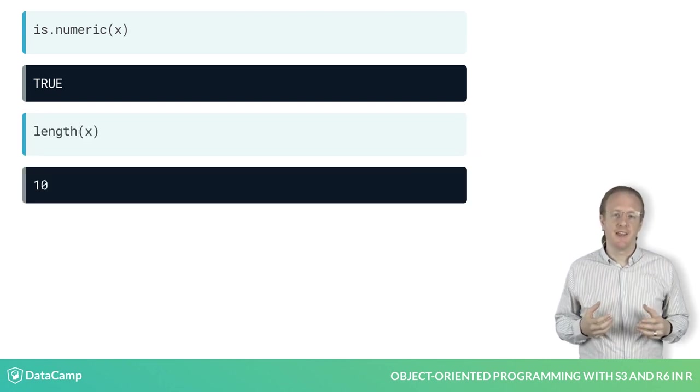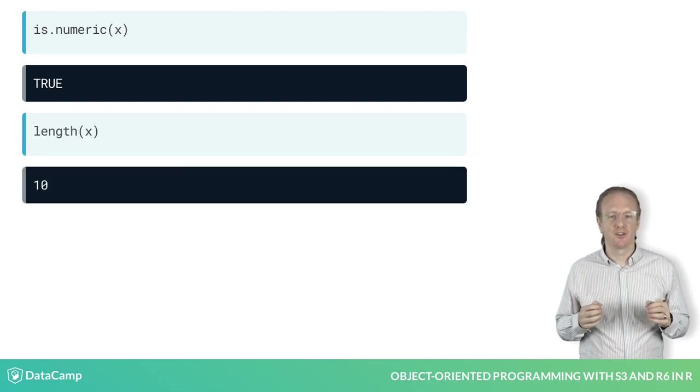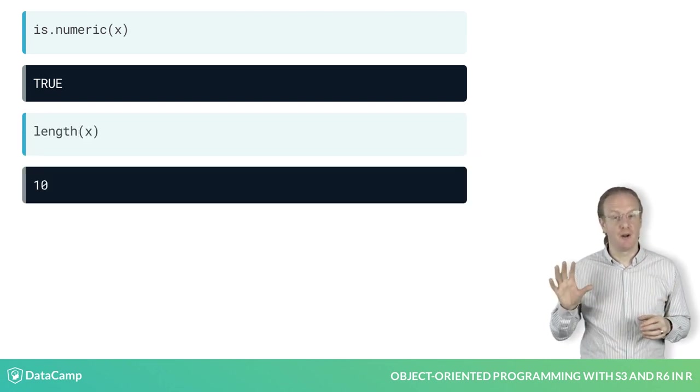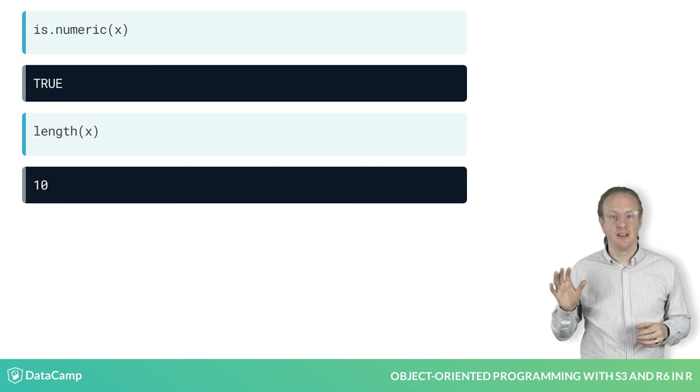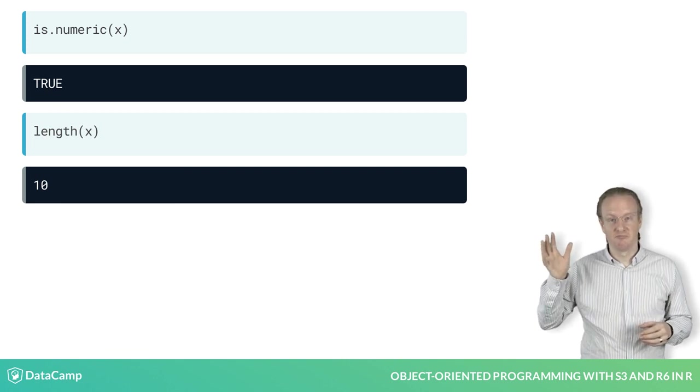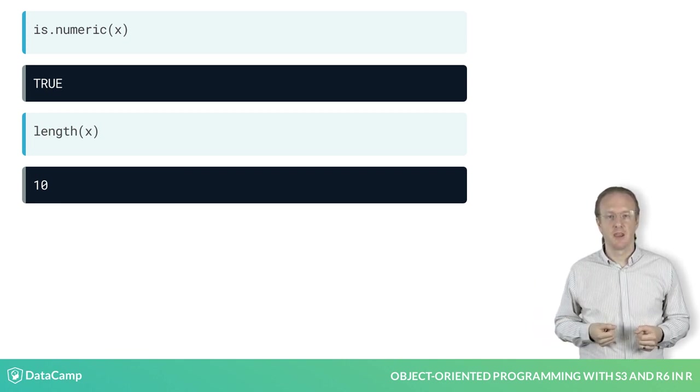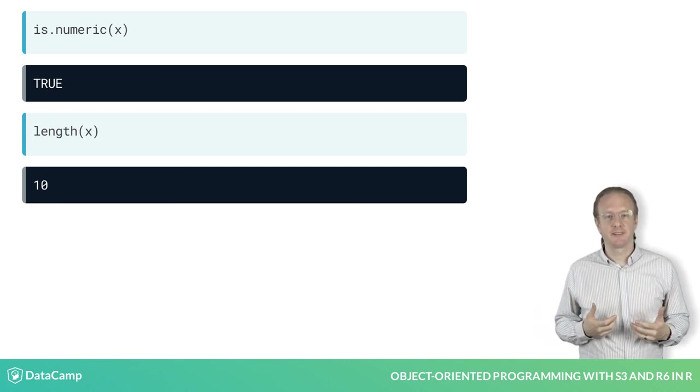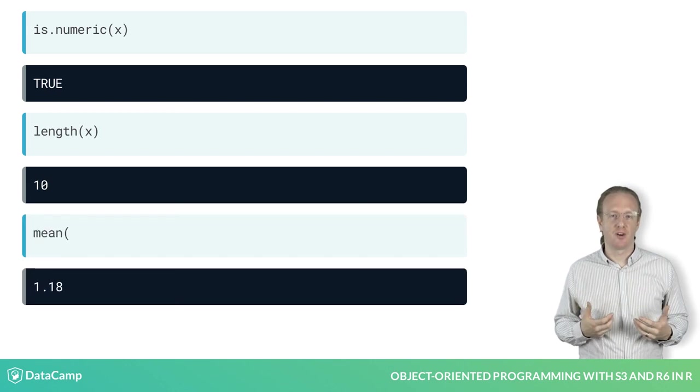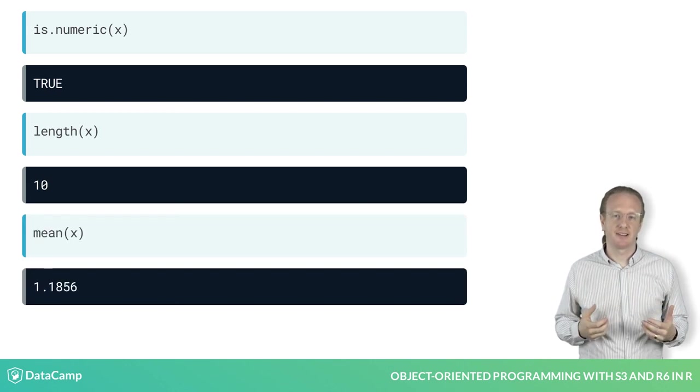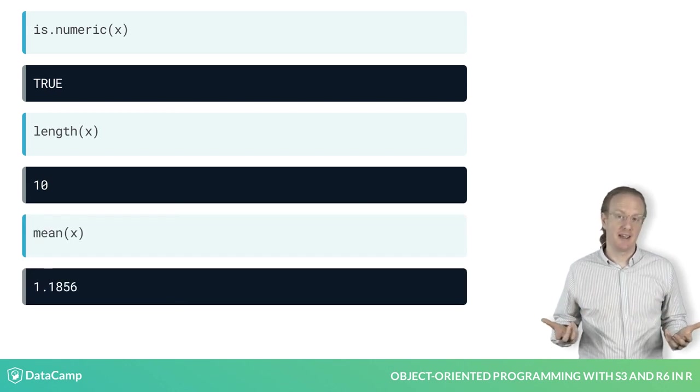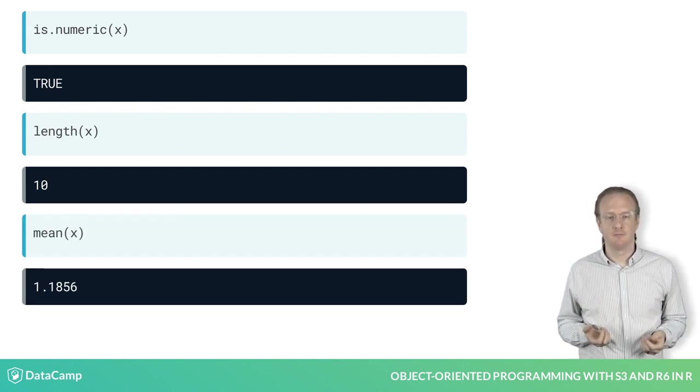Similarly, the length function returns the correct value. Here we have 10 numbers. Likewise, the mean function still calculates the mean of x correctly.